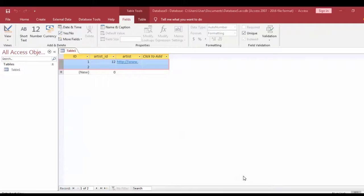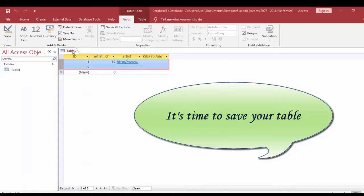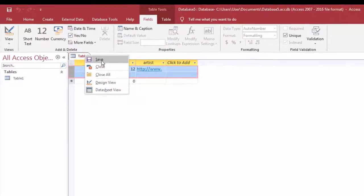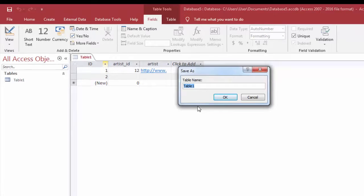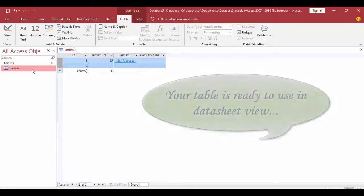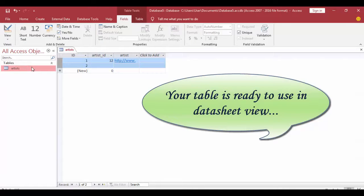After setting up all these things, it's time to save your table created in datasheet view. To save the table, make a right click on the tables tab and select the Save option. Now you can see that your table is added to the list of tables in the left navigation pane. Your table is ready to use in datasheet view.